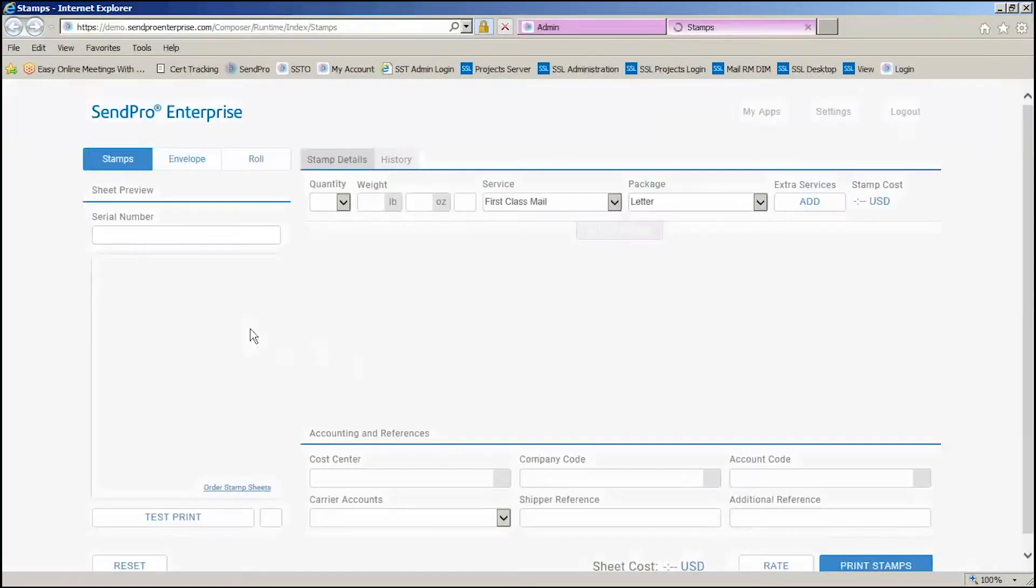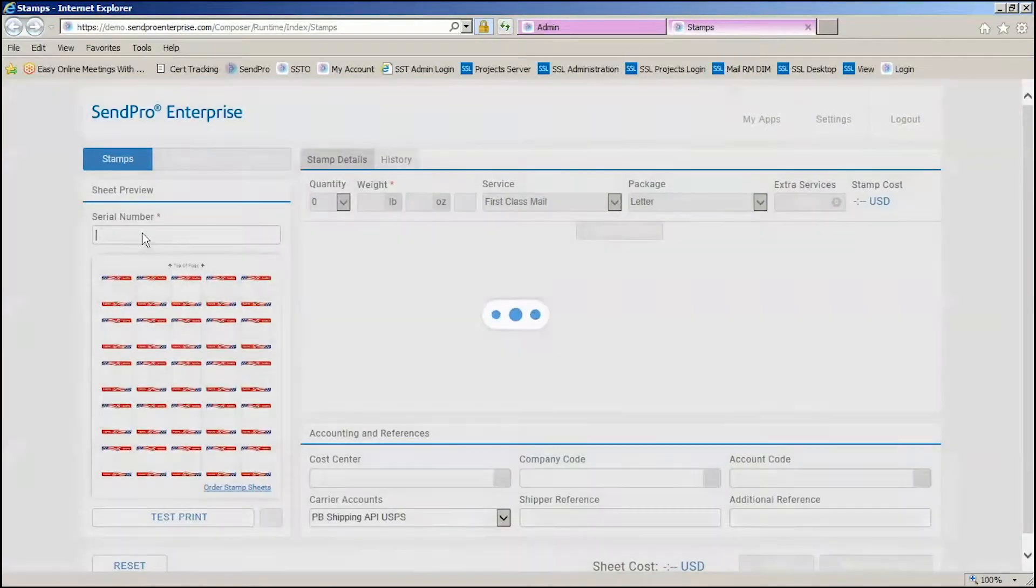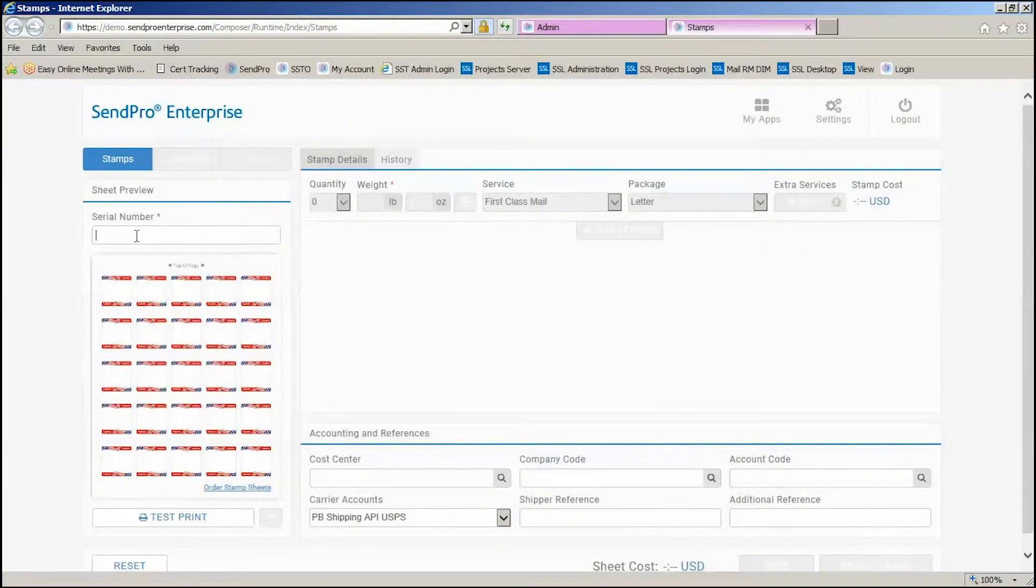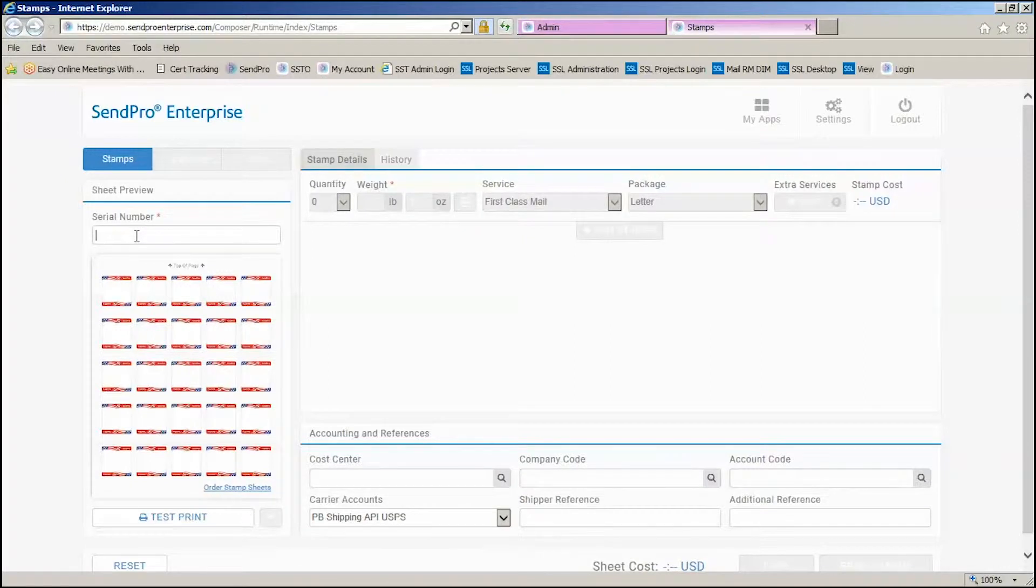Stamps are great if you have agile workers or small offices that don't do a lot of mail. Each sheet of stamps has a serial number on them.